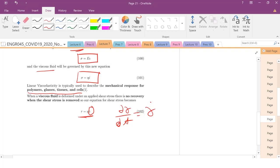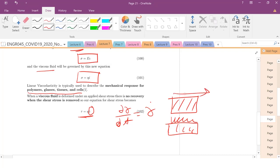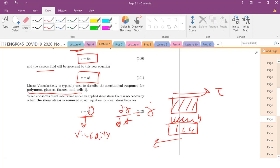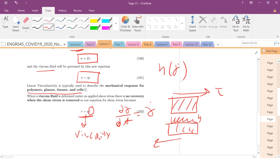If you have two walls with a fluid in between and you shear the material, you can relate the shear stress to the viscosity and the strain rate at which that material flows. If the material is Newtonian, the viscosity will not change. If it's non-Newtonian, the viscosity changes as a function of strain rate — that's a topic for another class.